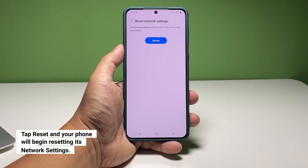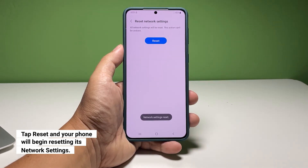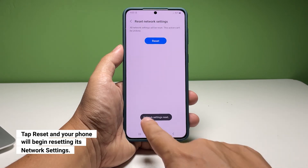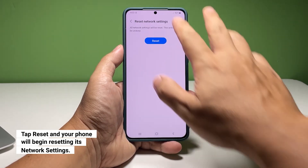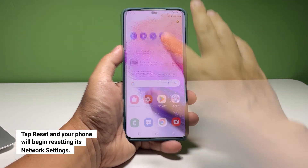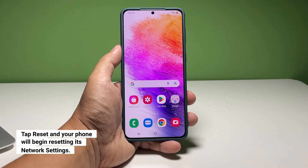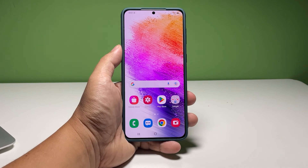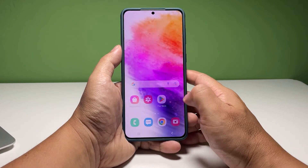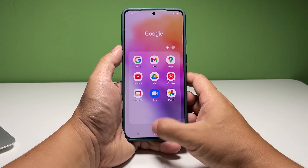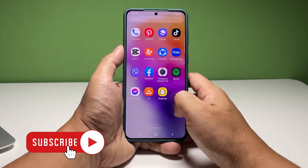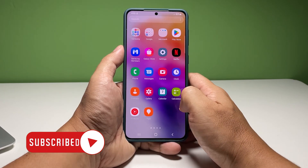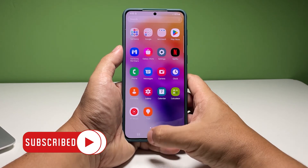It will take just a few seconds for your phone to finish the network settings reset. After that, all your Wi-Fi and Bluetooth connections will be wiped out of your phone. But as far as fixing network connection errors is concerned, this one is very effective. And that's pretty much it. We hope this guide can help you. You may subscribe to our channel or click one of our videos to continue watching.